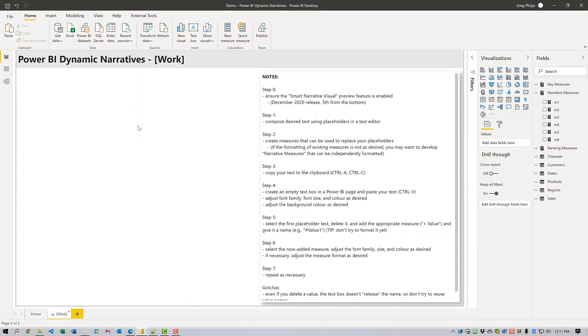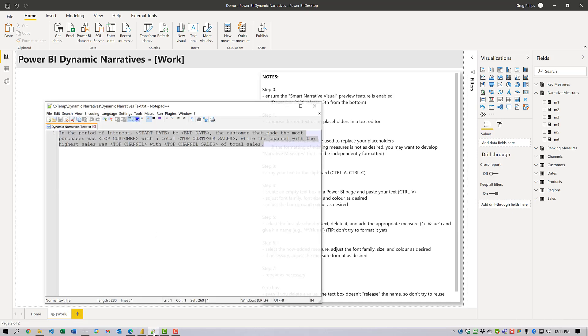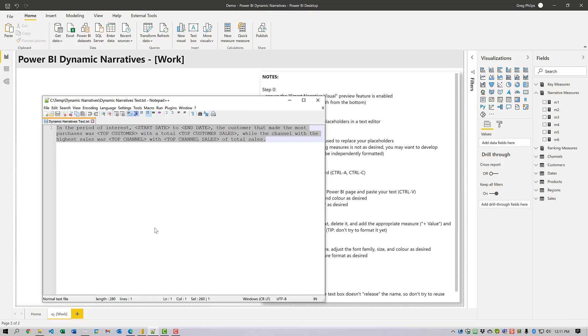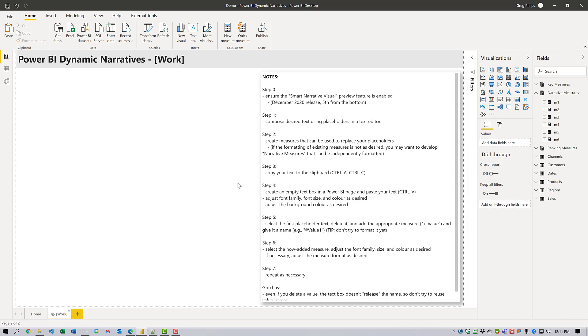So let's go ahead and start building a dynamic narrative. First thing I do is grab a text editor and compose the text that I want to display. I'm using Notepad++ here. Anything will work.